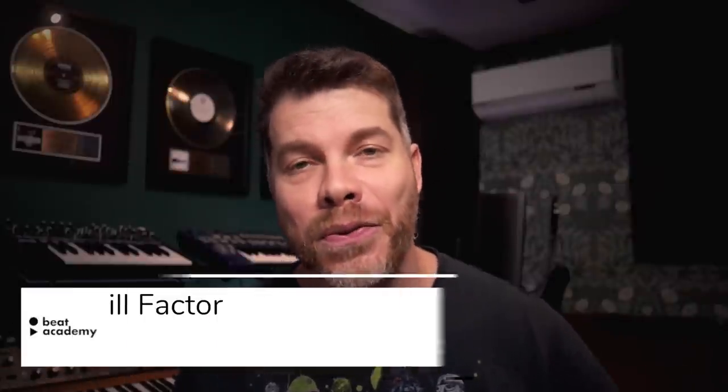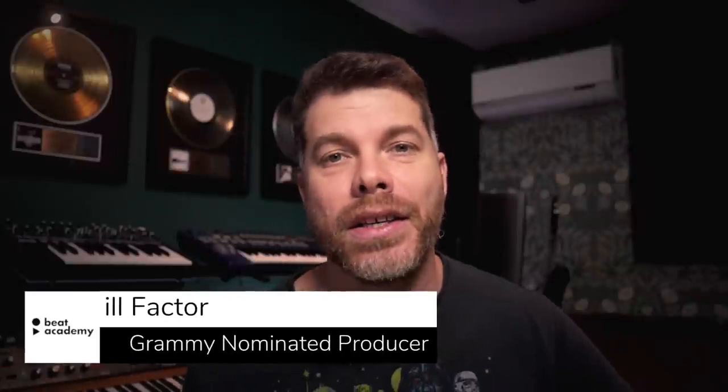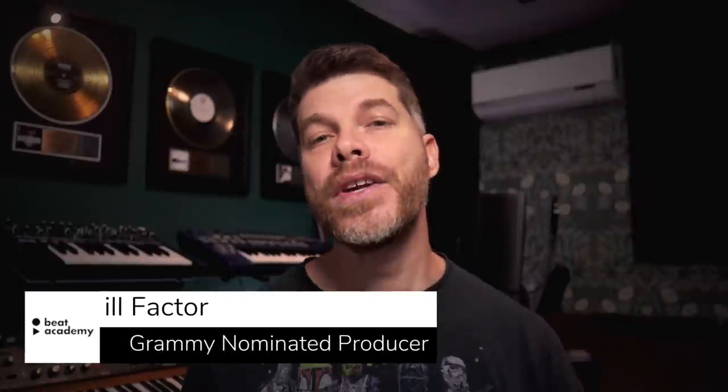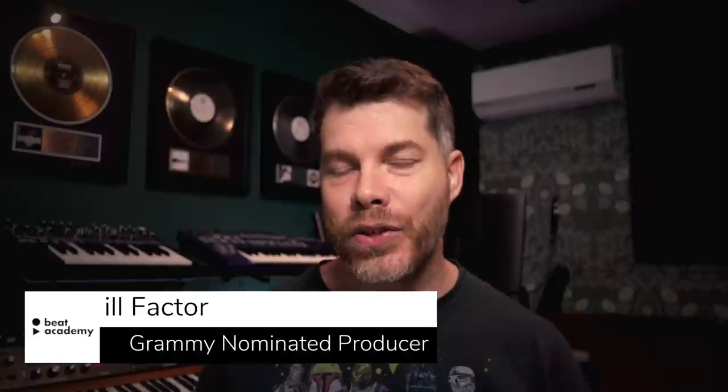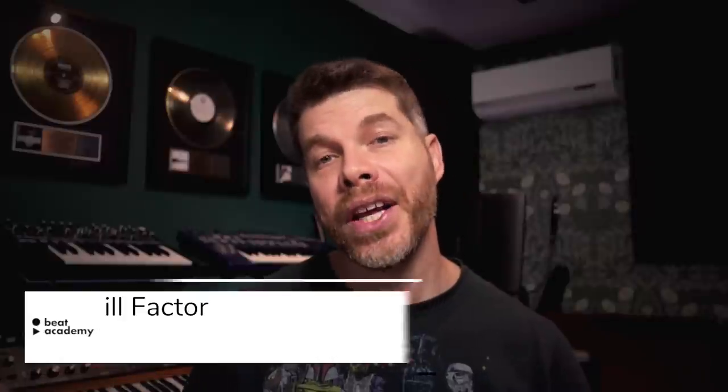Hey there, welcome to the channel. This is Il Factor from beatacademy.com. In this video, I'm going to share some music production tips and techniques while recreating SZA's Kill Bill. Let me show you the end result and I'll walk you through every step of the process.